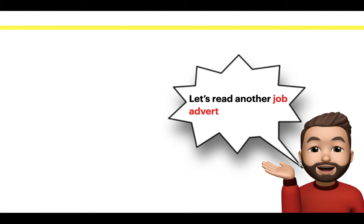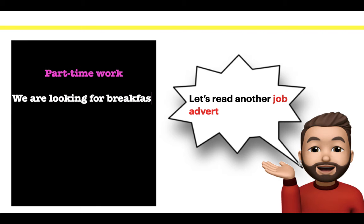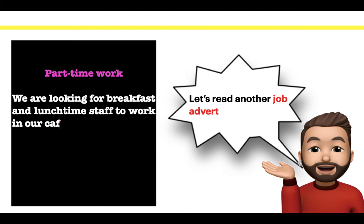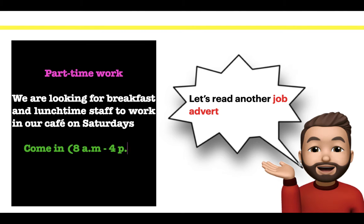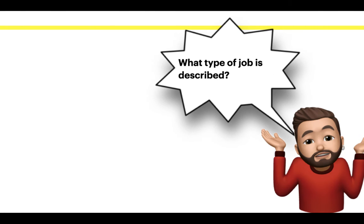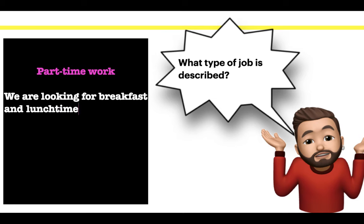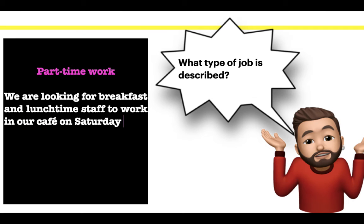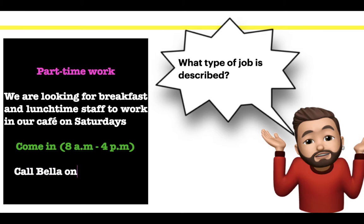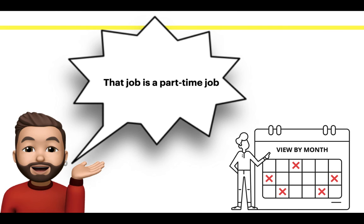Let's read another job advert. Part-time work, we are looking for breakfast and lunchtime staff to work in our cafe on Saturdays, 8am to 4pm. Call Bella on 612. What type of job is described? That job is a part-time job.